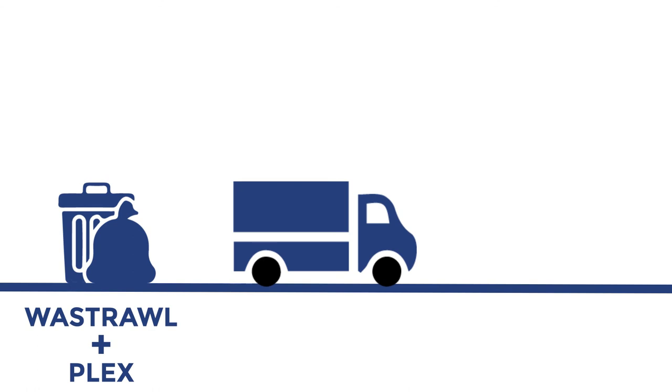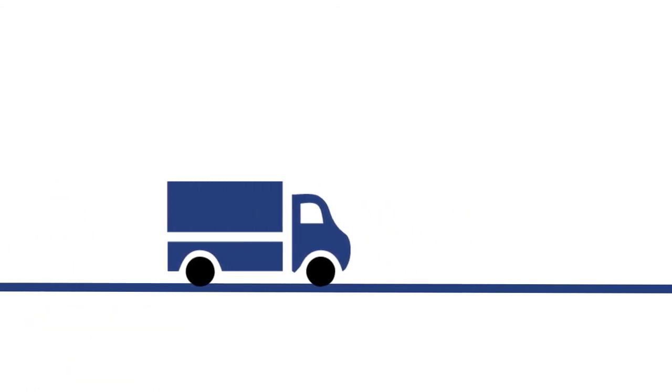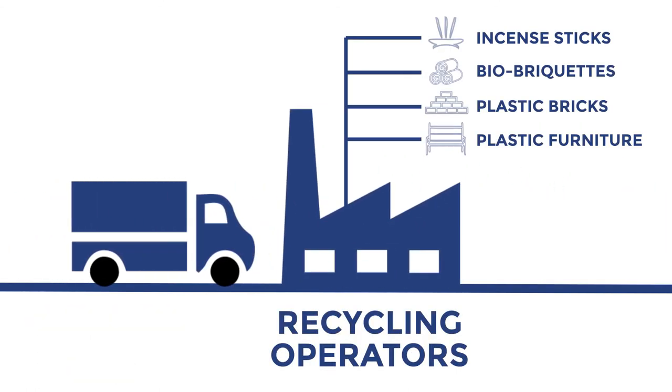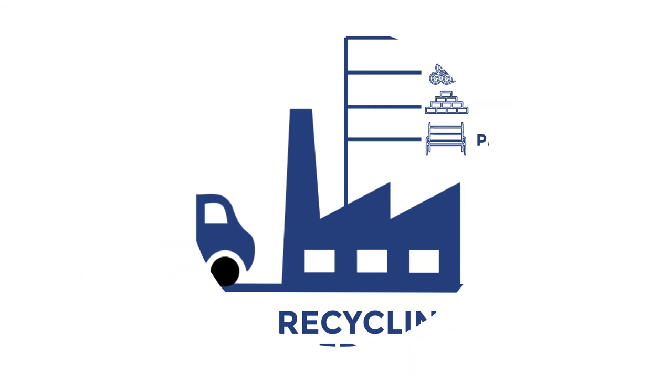The total waste collected is sold to recycling operators for further conversion into by-products, thereby generating income for the entrepreneurs.